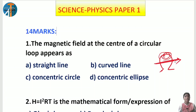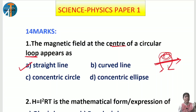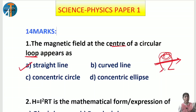At the center of a circular loop, the magnetic field appears like a straight line, which is option A. Remember: at the center of a circular loop, the field lines are in the form of straight lines. For a straight conductor, the magnetic field forms concentric circles. Note this down — it is important for the magnetic effects chapter.